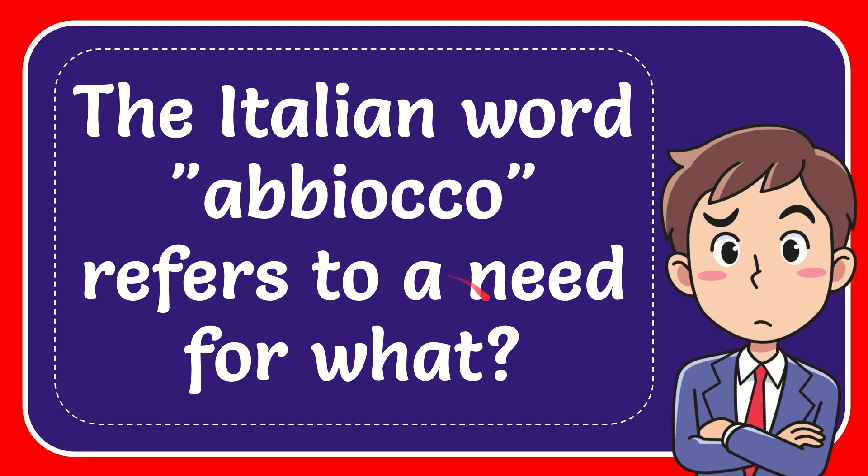In this video, I'm going to give you the answer to this question. The question is, what does the Italian word 'abbiocco' refer to? A need for what?